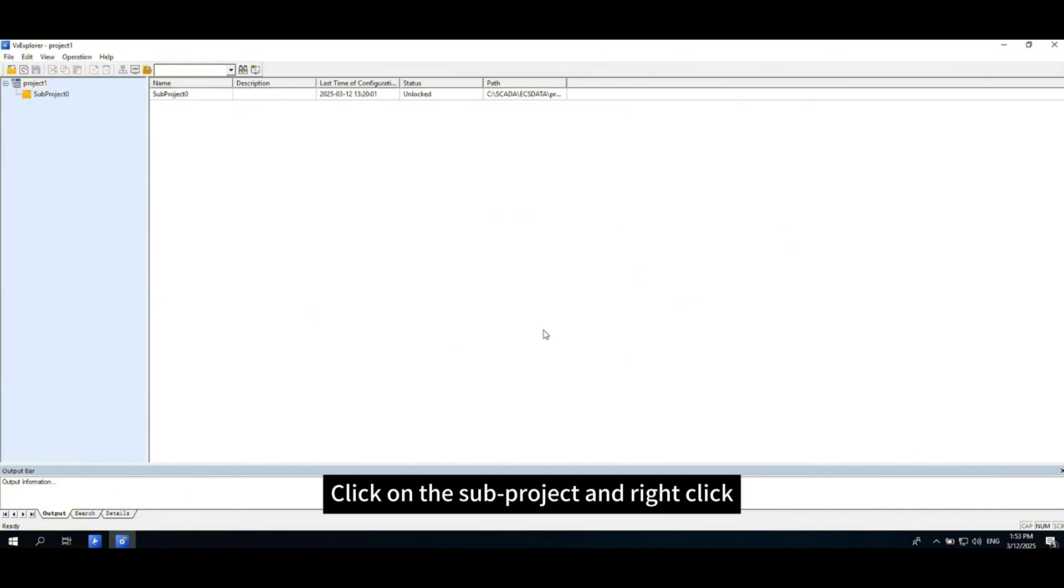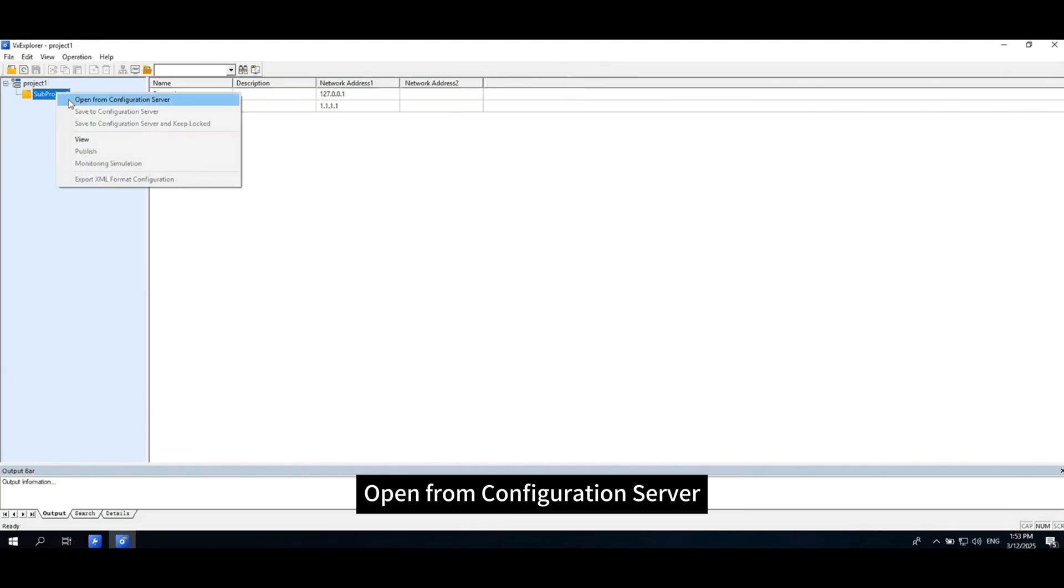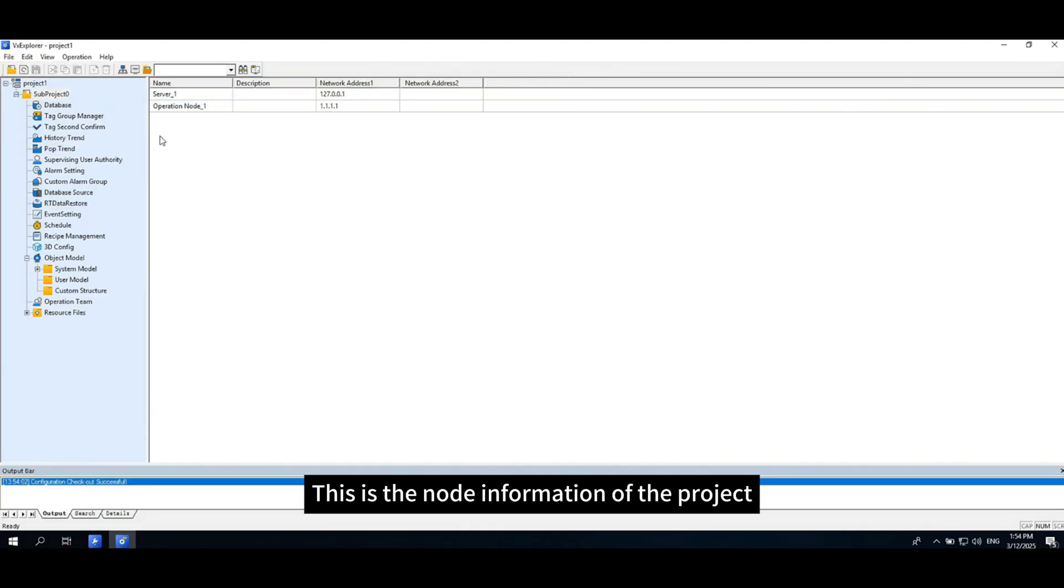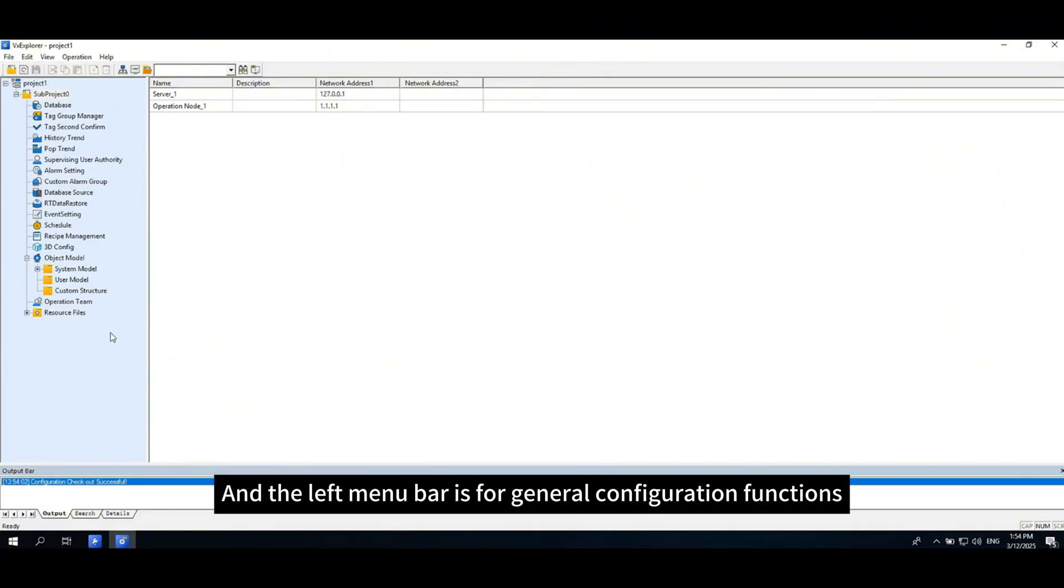Click on the subproject and right-click, open from Configuration Server. This is the node information of the project and the left menu bar is for general configuration functions.